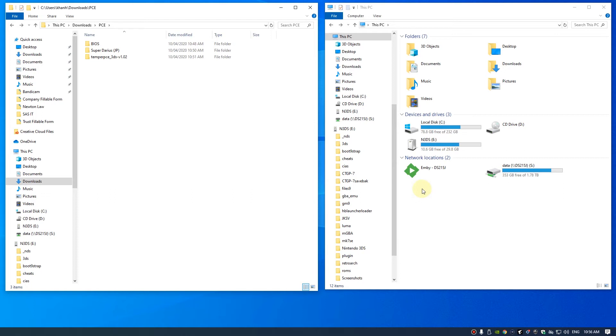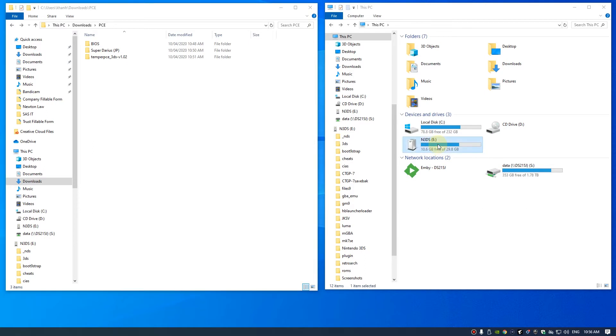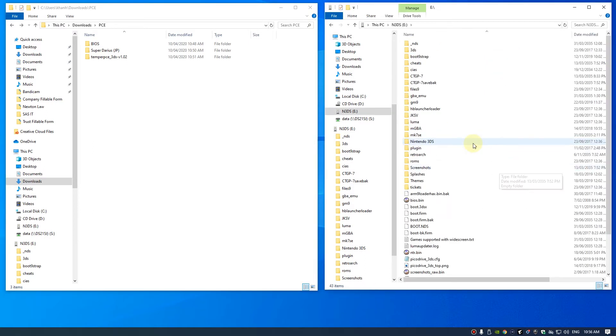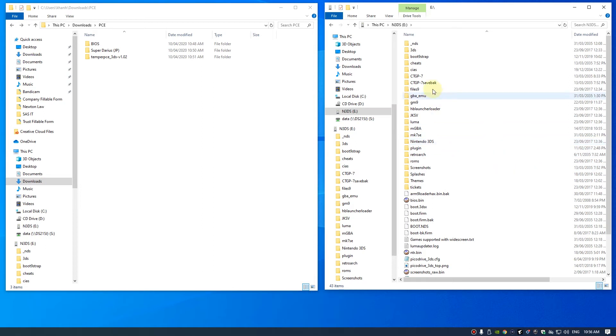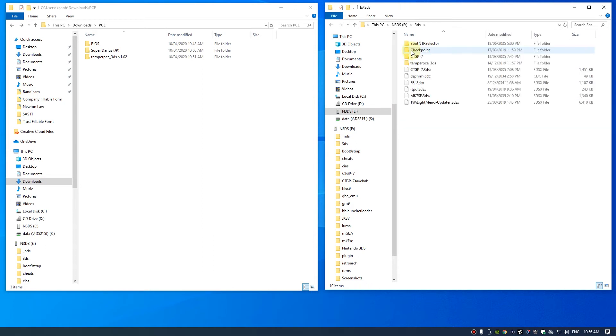So what we want to do now is just copy a few files over to our memory card. Go to our memory card, then go to 3DS.